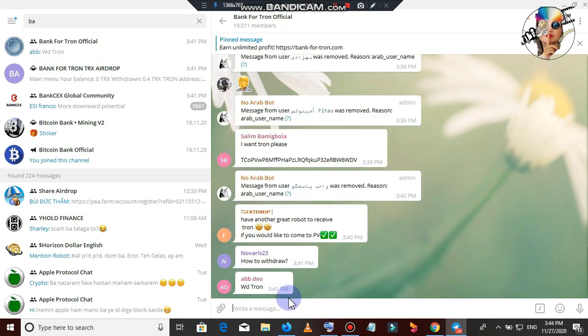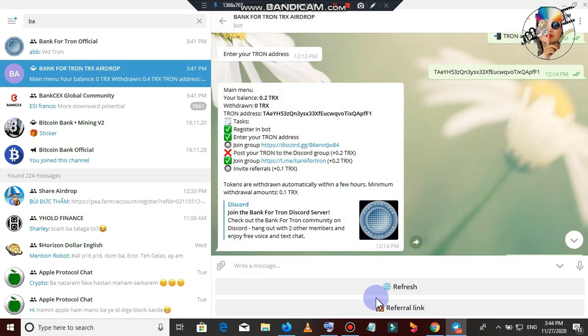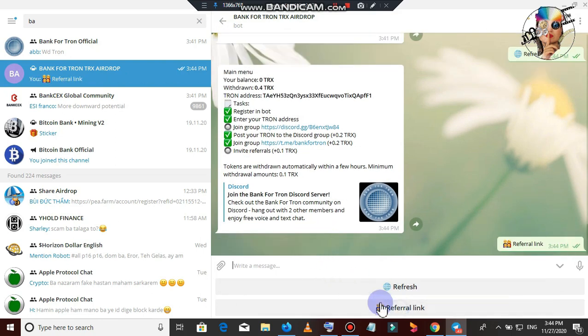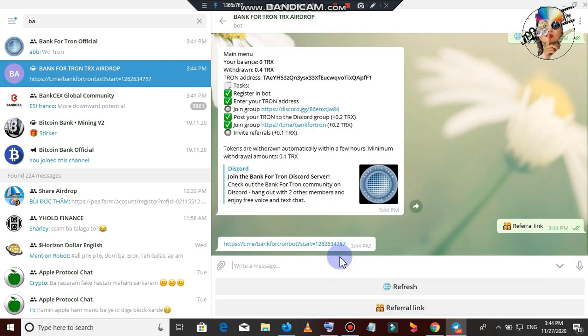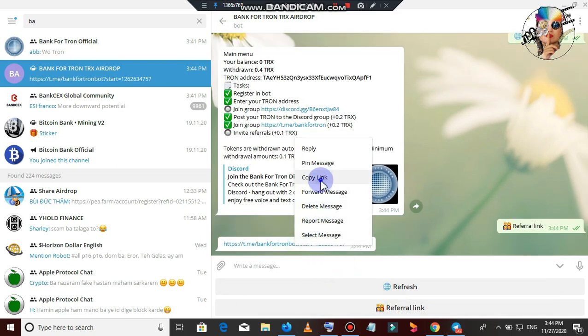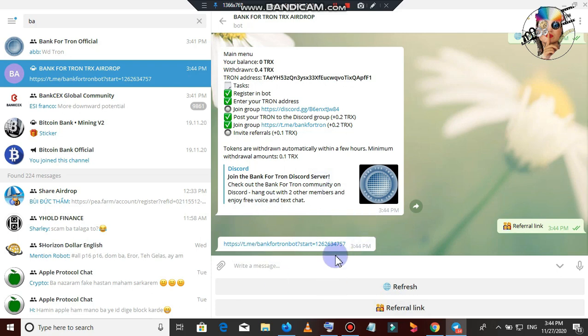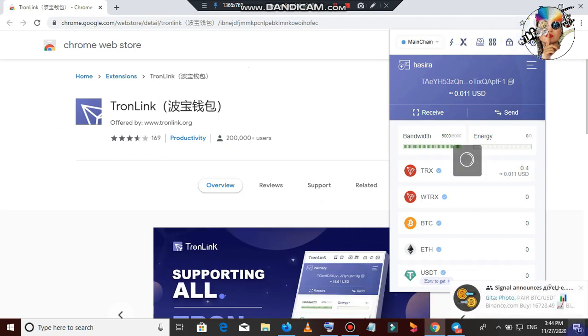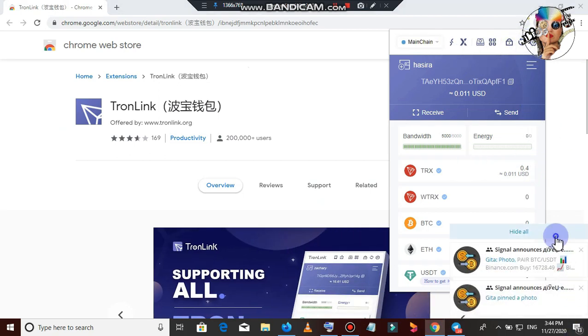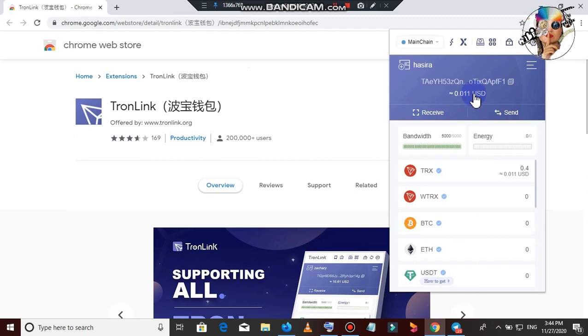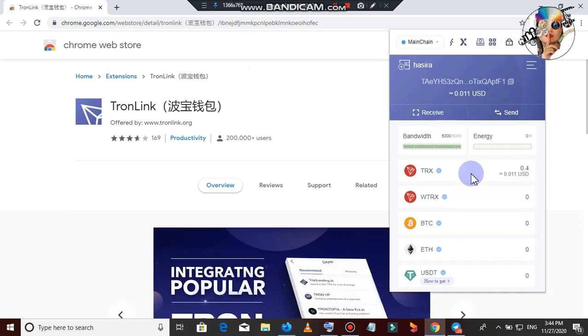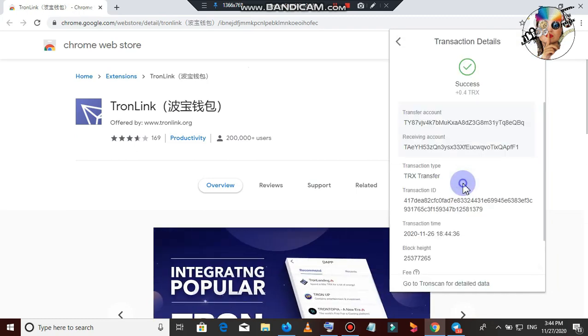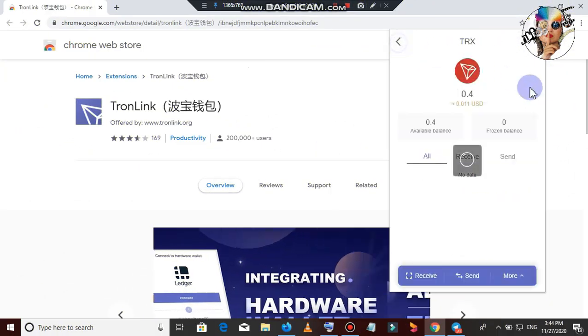Tron coin will be replaced. I will add the balance. I will copy the referral link. I will copy the referral link. I will copy the link. It is called Tron coin. I will click on the rib.